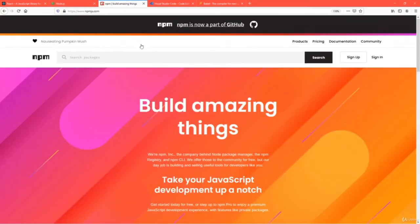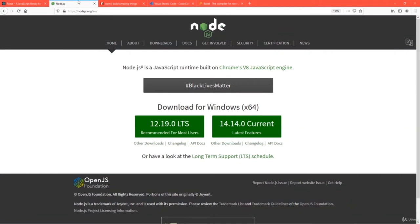npm has plenty of packages, and you require a package called create-react-app which is shipped through npm. We also need additional packages such as Babel and Webpack, which are shipped through npm, and npm is a part of Node.js. Additionally, for execution of a React application you require a lightweight development server, which is internally built based on Node.js.